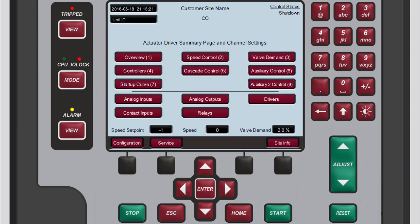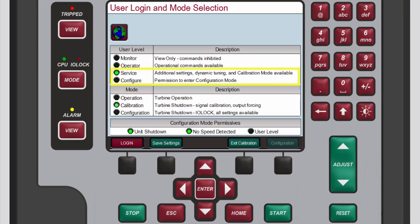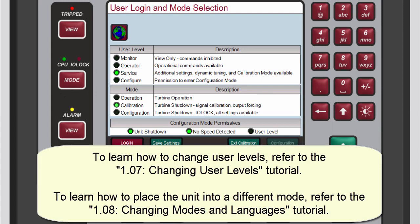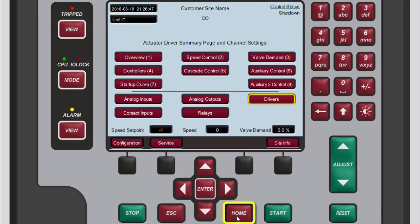To return to the actuator driver summary screen press escape, then press home to return to the main screen. To calibrate the actuator drivers you must be in calibration mode. You need to exit configuration mode, log into either the service or configure user level, and then put the 505 into calibration mode. Refer to the changing user levels and changing modes and languages tutorials to learn how to do all this.